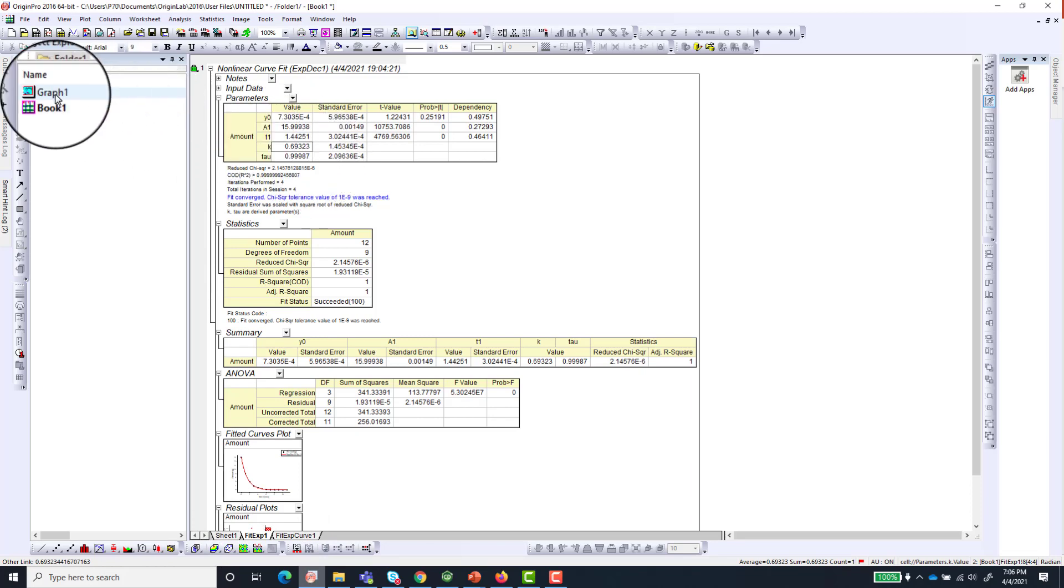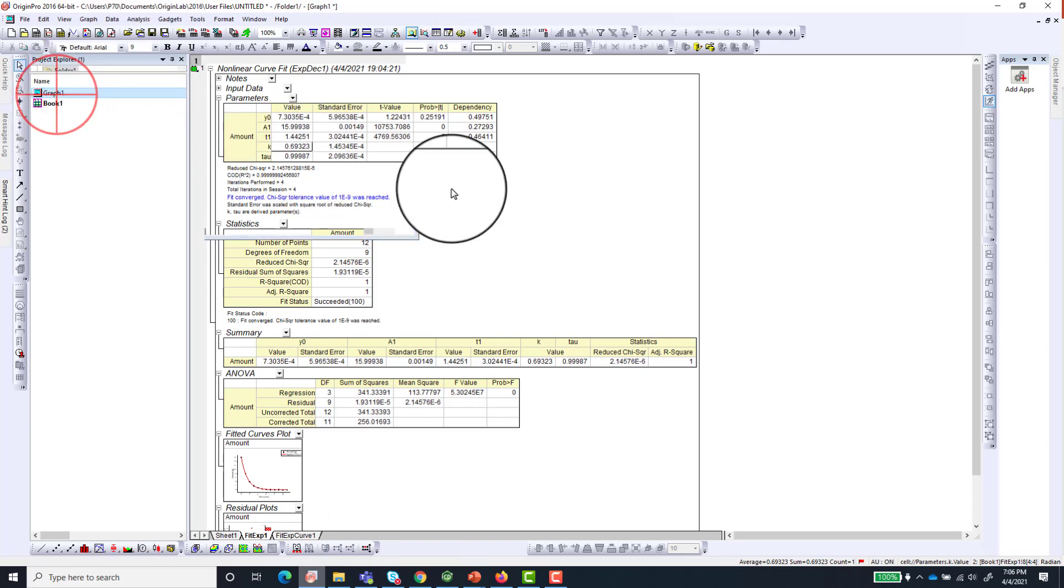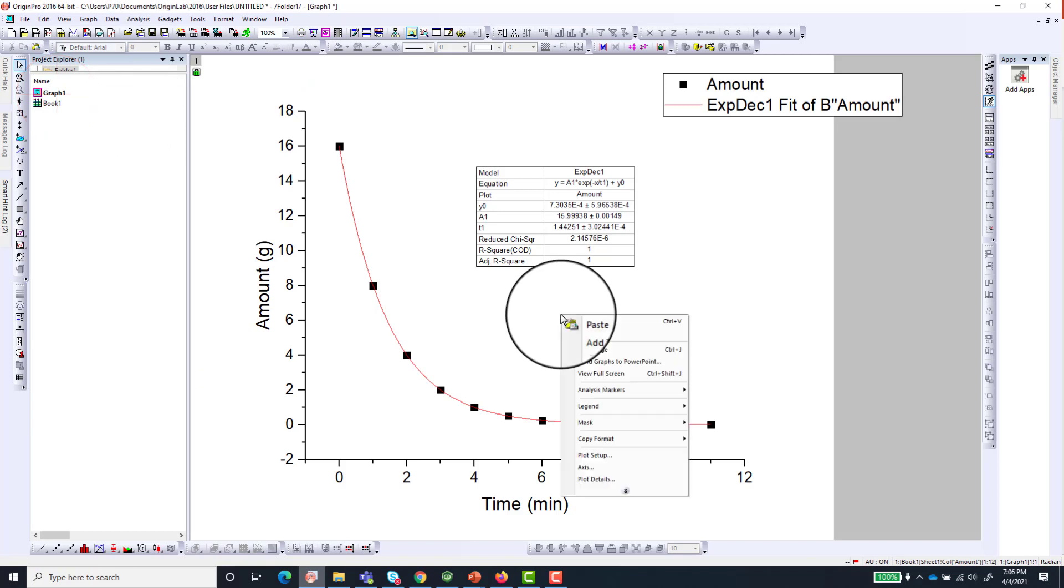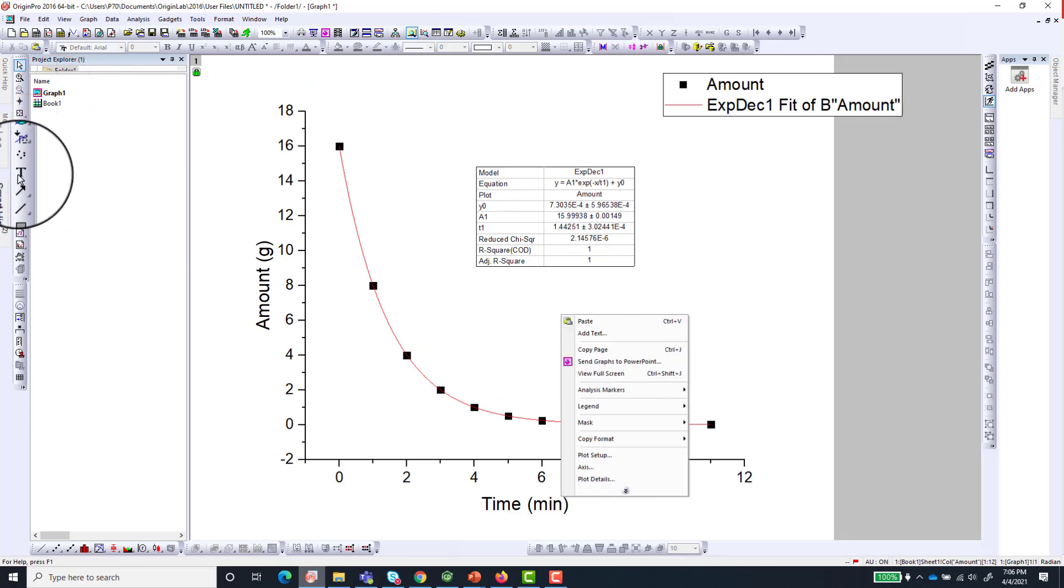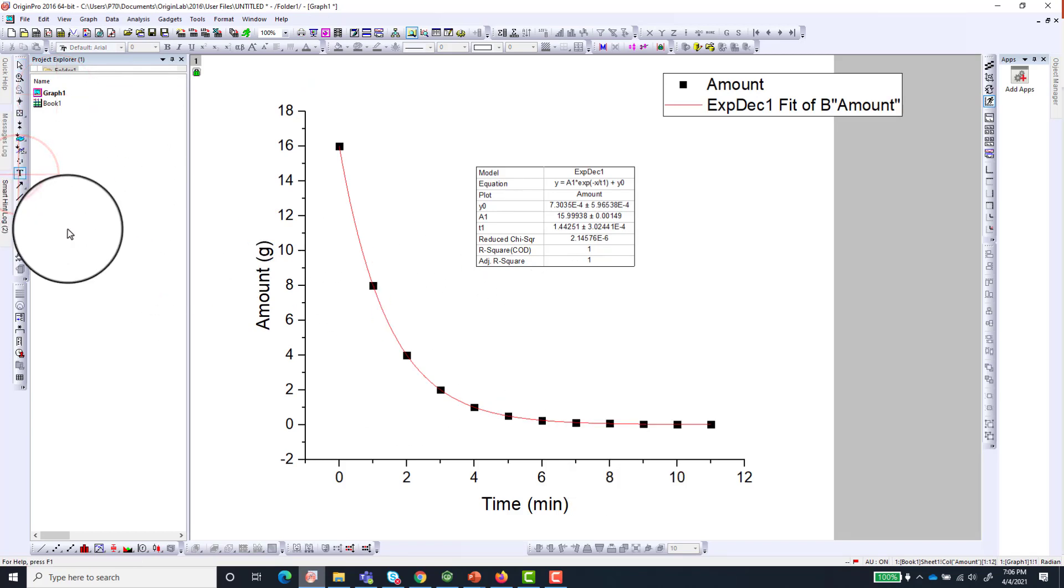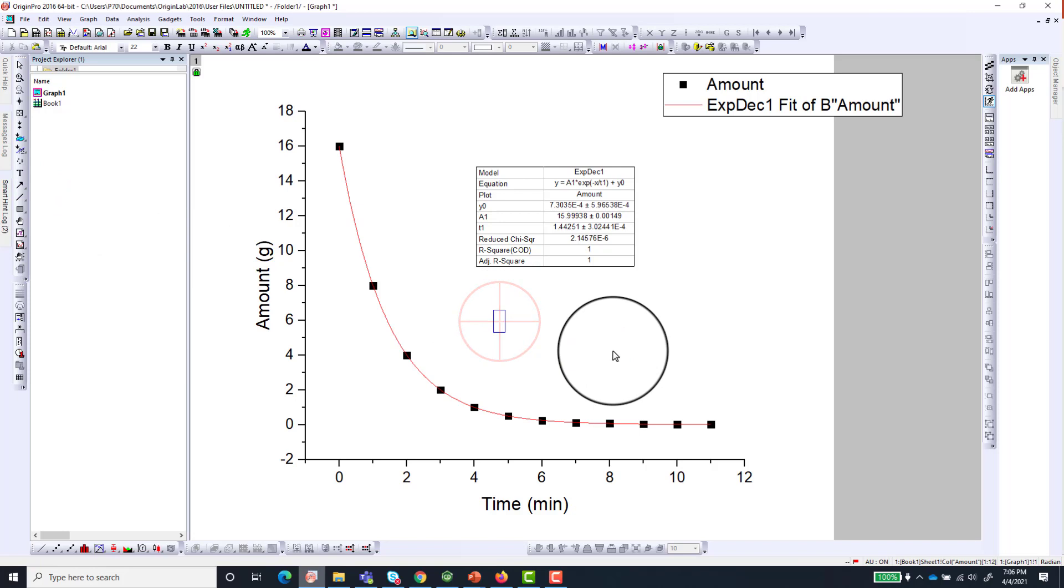Copy that and you can put it on the graph. And say put a text, say k is equal to this. Okay.